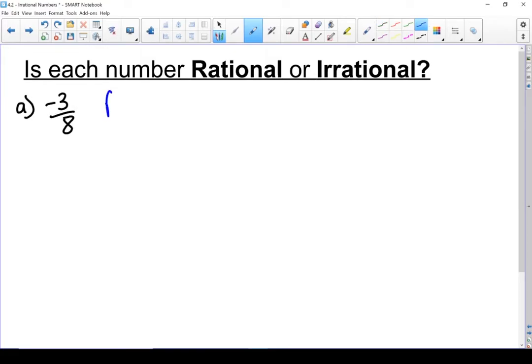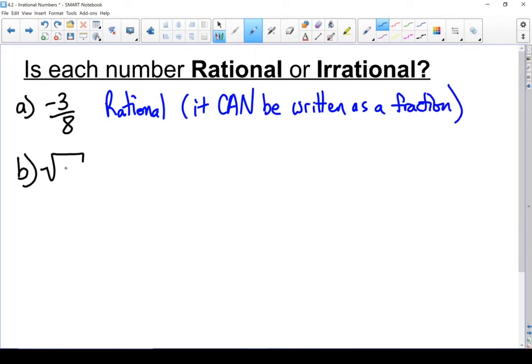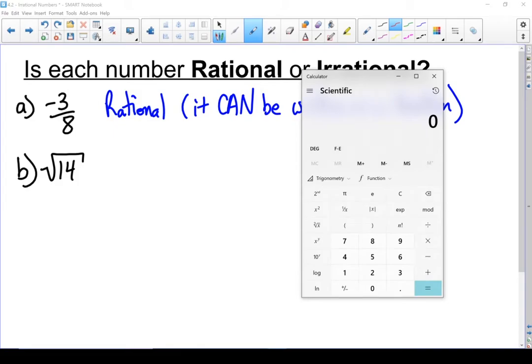The first question — that's definitely rational. Why? It can be written as a fraction; in fact, it's already written as a fraction. That means it cannot be irrational. For B, the square root of 14: I can't tell just by looking at it, so I'll pull out my calculator. When I calculate the square root of 14, I get a long decimal with no repeating parts, and it fills up my calculator screen so it doesn't appear to end. I'm going to list this one as irrational.